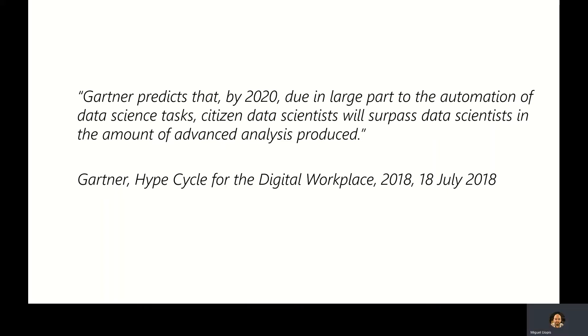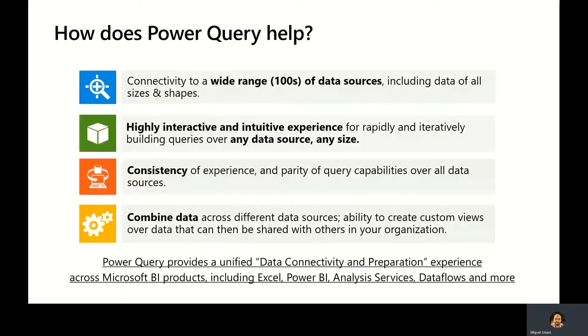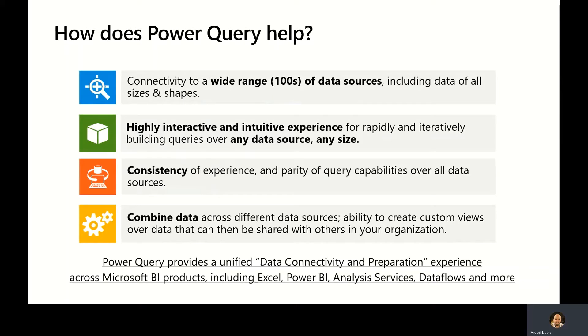What it means for us is that not only we need to make all of these activities possible, we also need to simplify them and democratize them so that even lower-skilled users are able to achieve their goals. With all of that in mind, how does Power Query help?